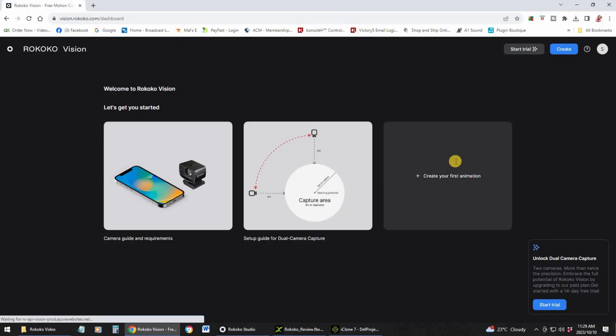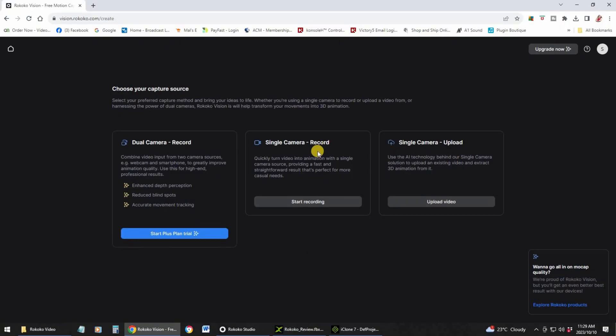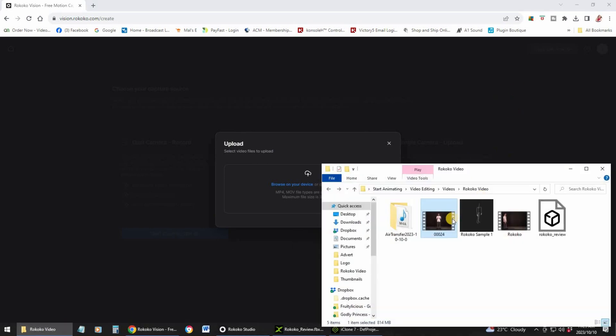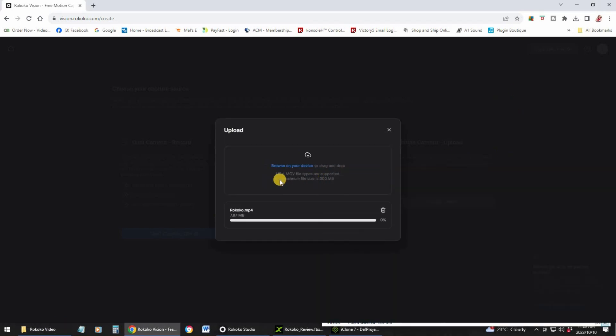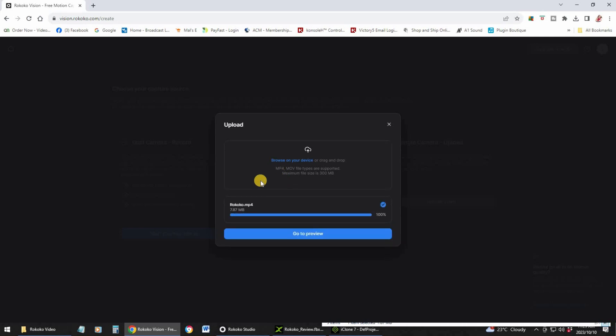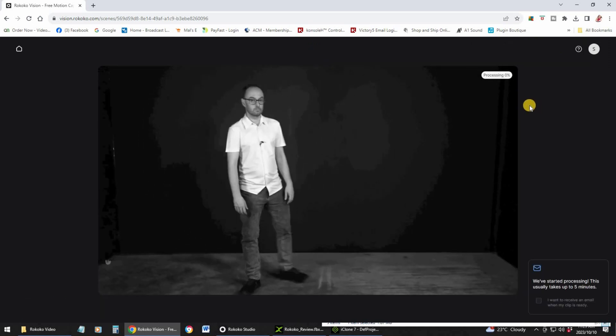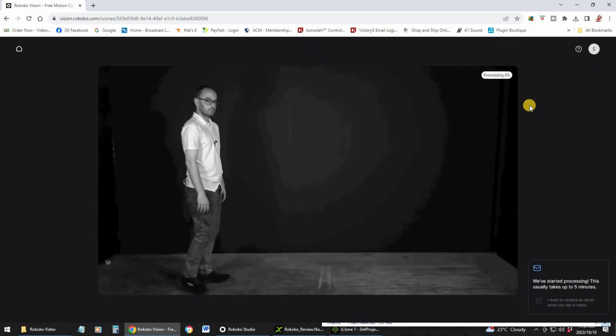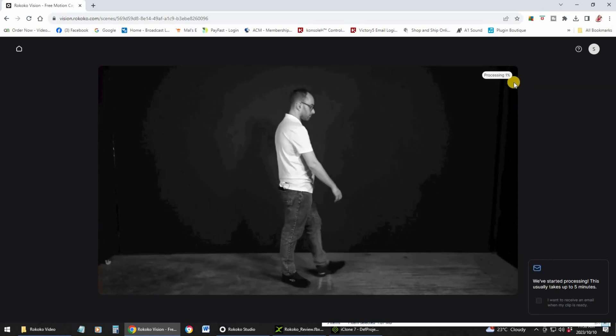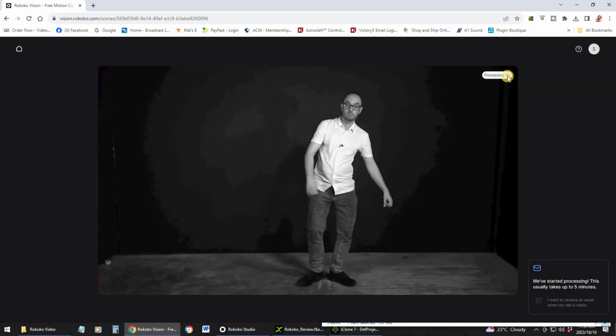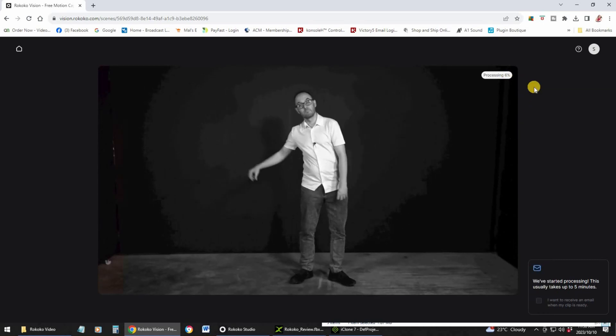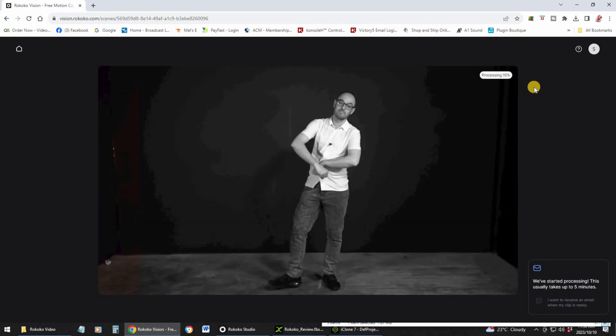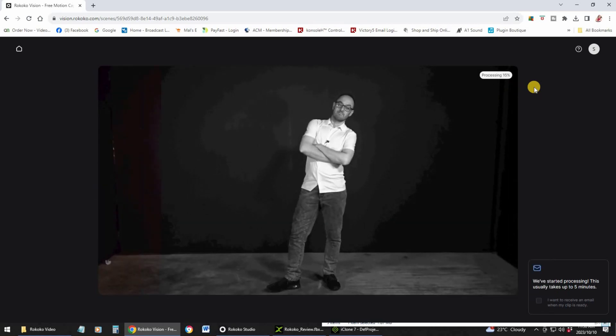Let's create your first animation: single camera upload. I'm just going to upload and upload my video. What will happen is it will upload the video, go to preview, and then once that is done you can click on turn into animation.